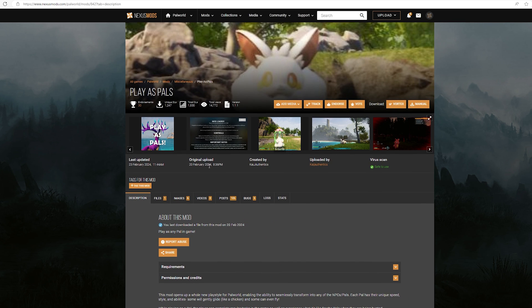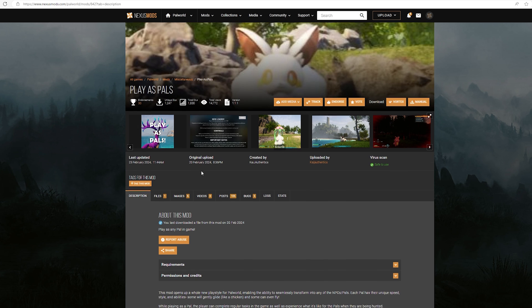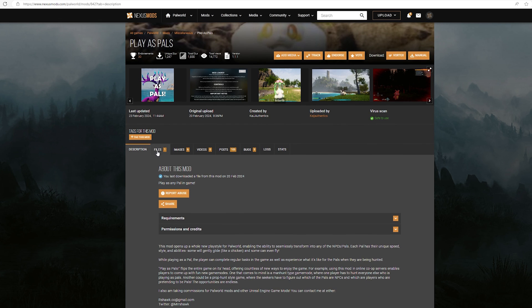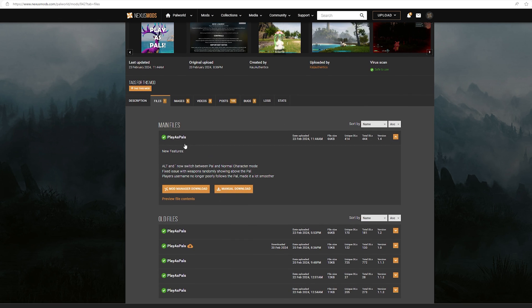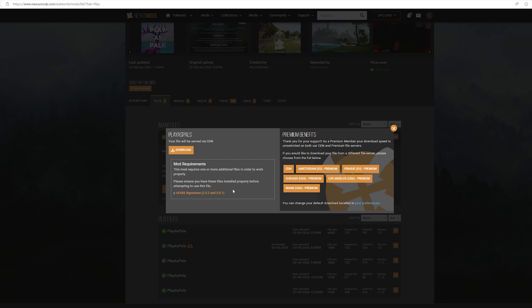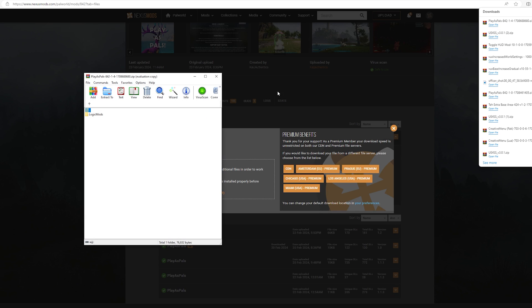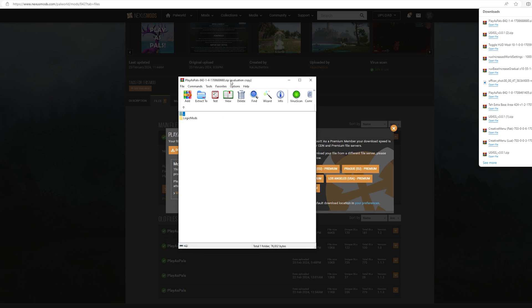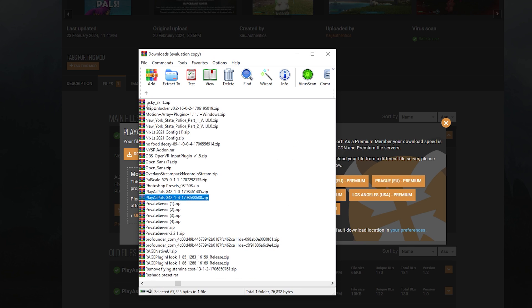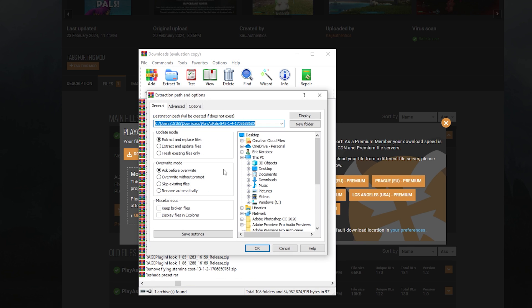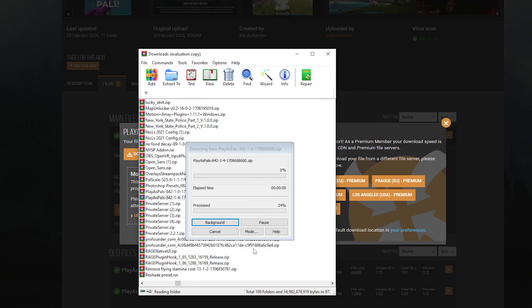So we're back at the Nexus page right here. What you want to do is go to files and here you want to download the first one. You want to go to manual download. You want to go to download. You want to open up the zip folder using WinRAR. Then you want to go back one. You want to make sure it's highlighted. You want to go to extract. You want to hit OK.